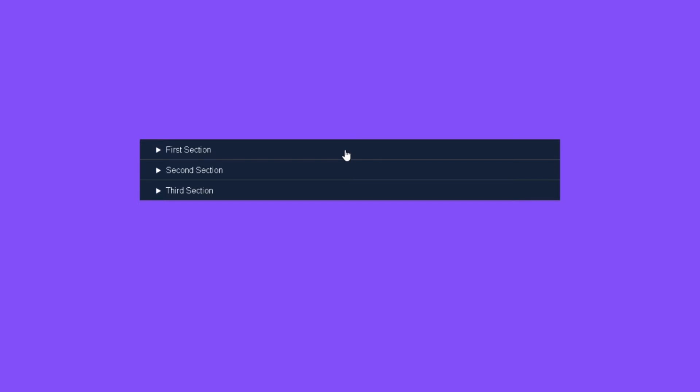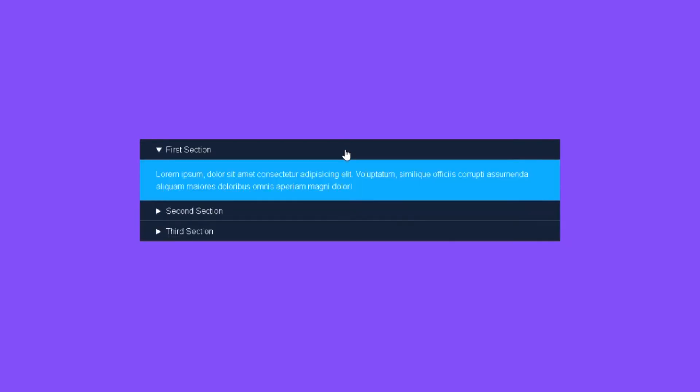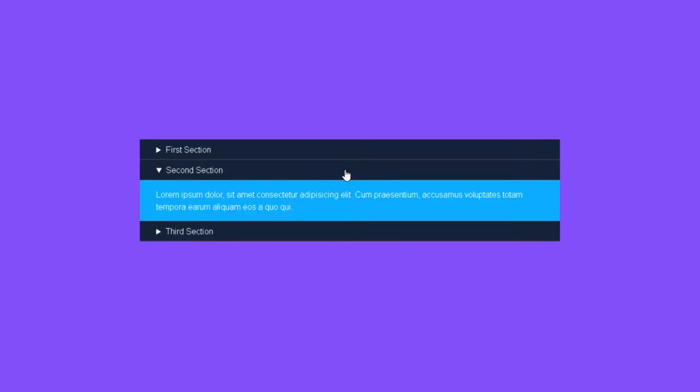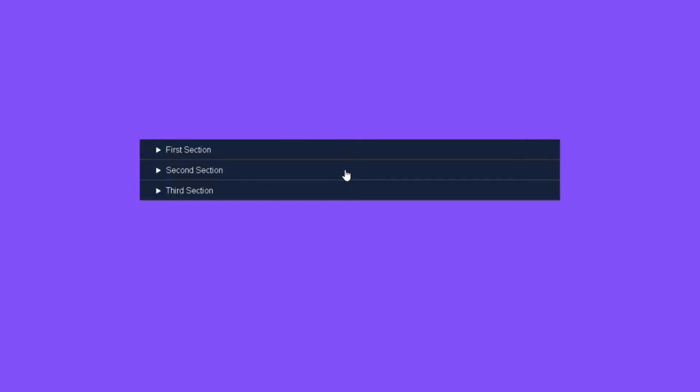Hi, in this video, let's create a simple accordion menu using HTML and CSS.